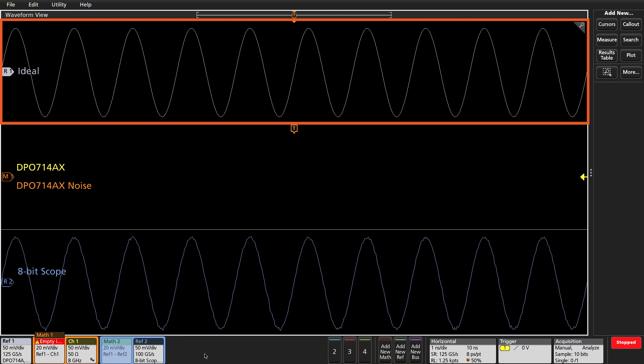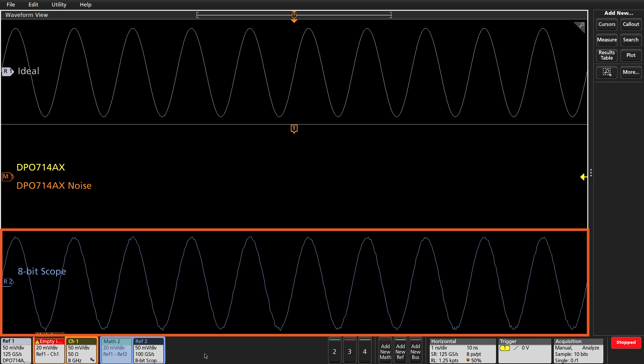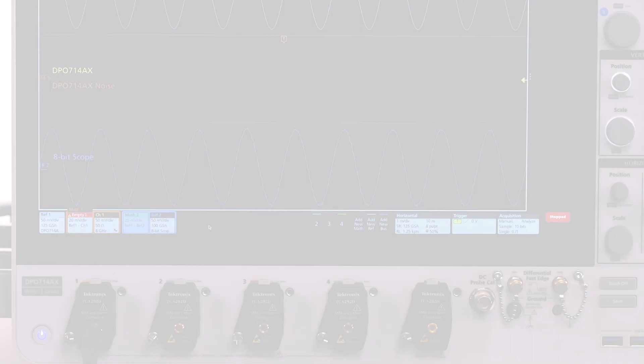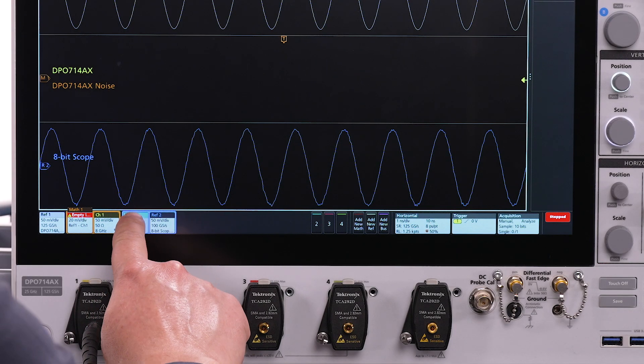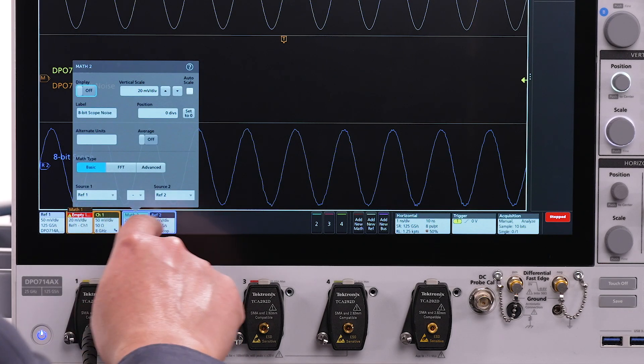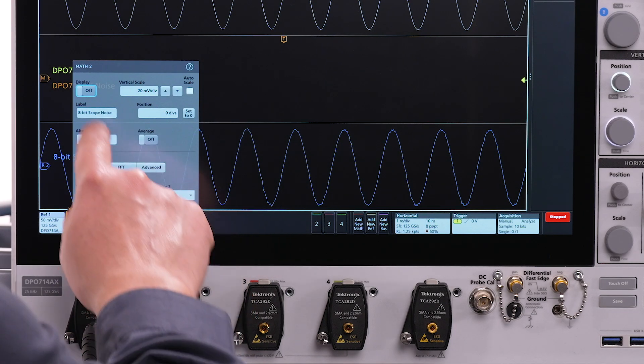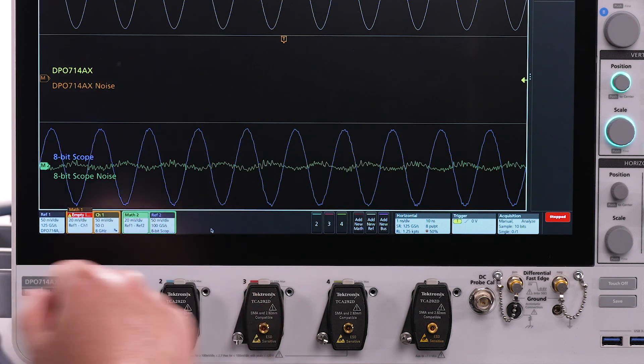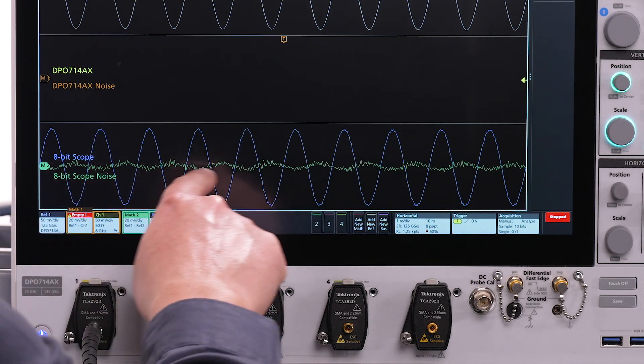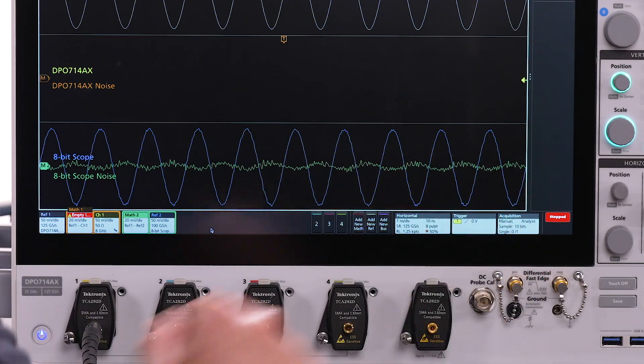I'll use this nearly noiseless signal to compare the performance of two different oscilloscopes. I have previously captured the blue Ref2 sine wave shown on the bottom of the display as the single shot acquisition using a 25 GHz 8-bit oscilloscope. I have previously defined Math2 to be the ideal minus Ref2, resulting in a residual or difference waveform from the 8-bit scope, indicated by the green Math2 waveform on the bottom of the display.